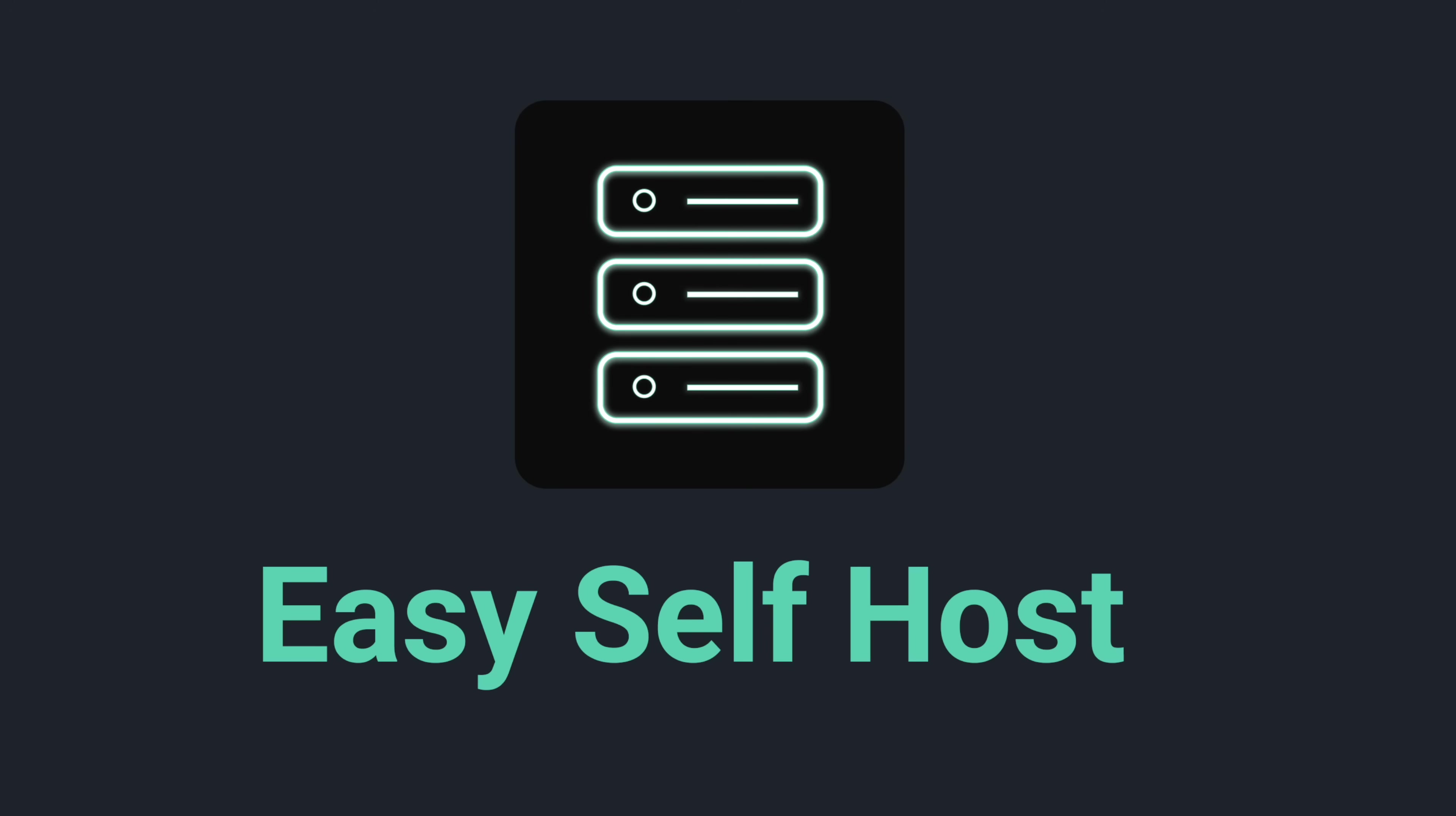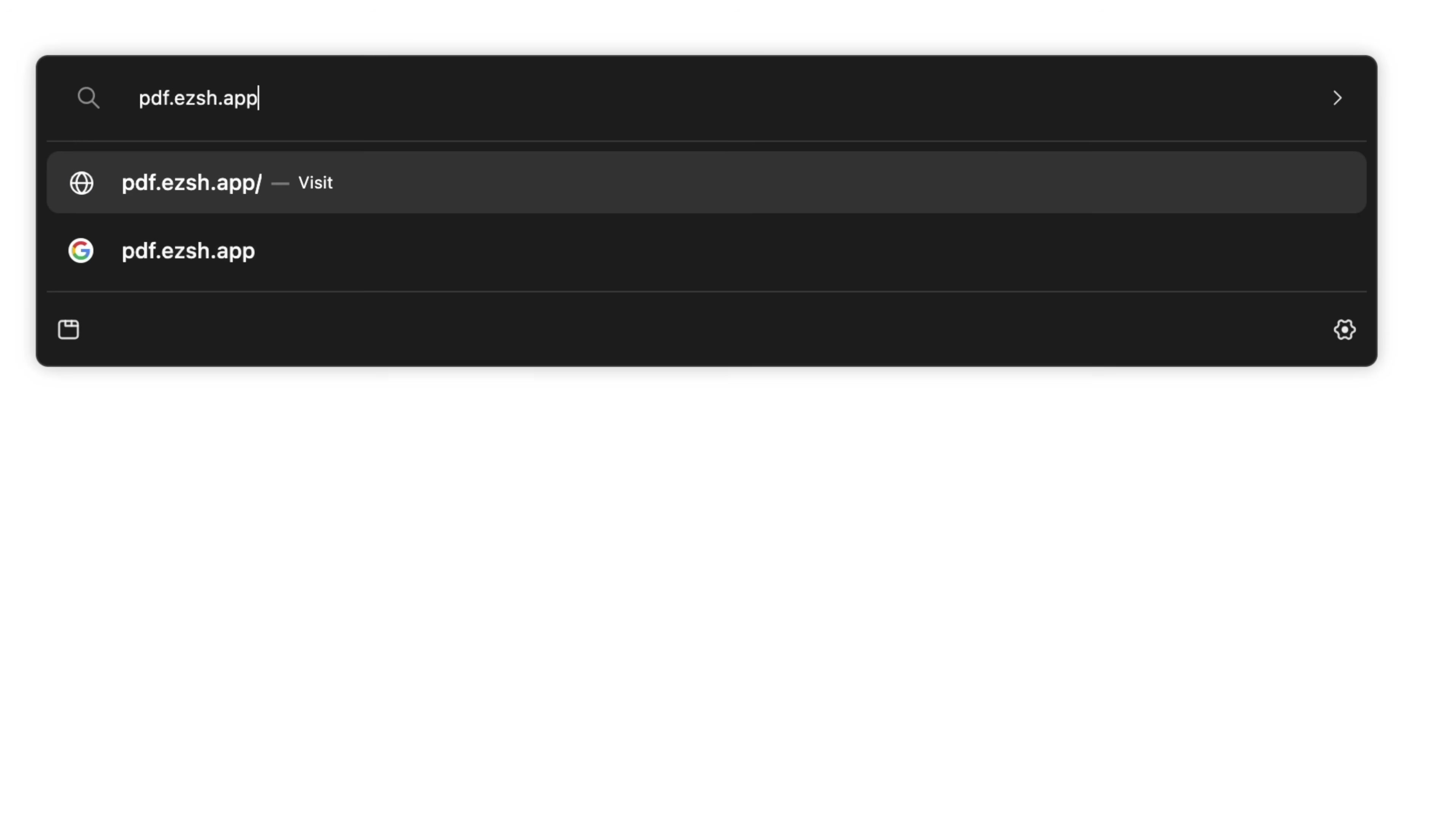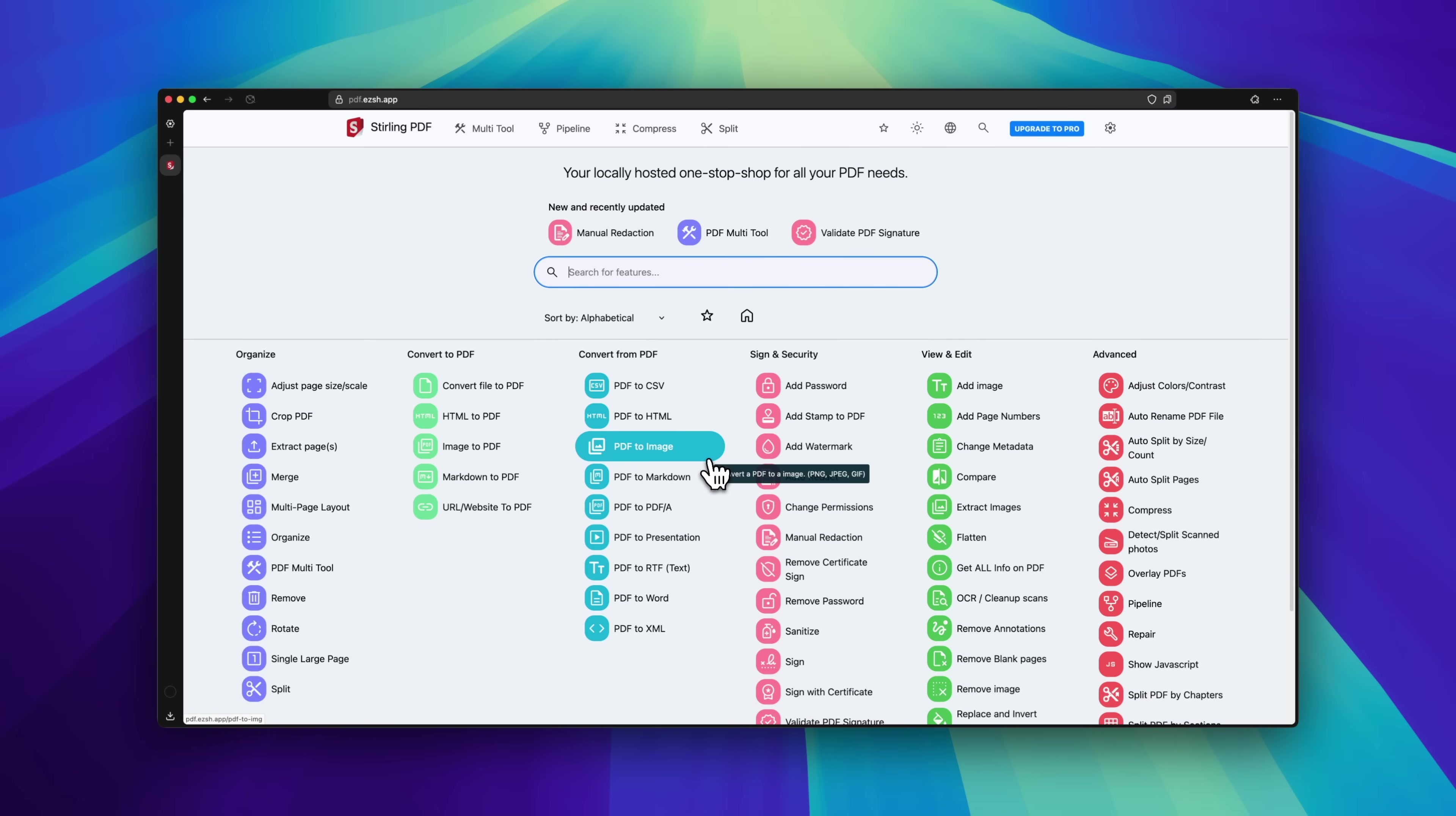Hello everyone, and welcome to Easy Self Host. In this video,